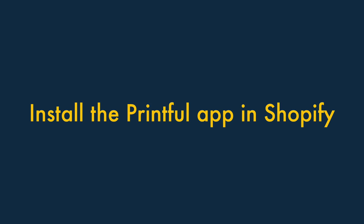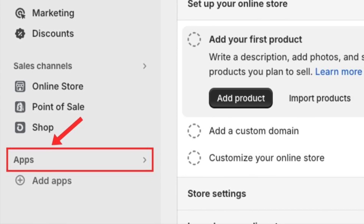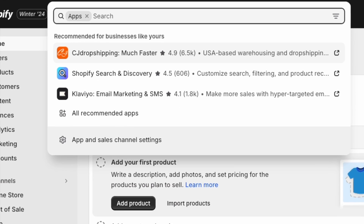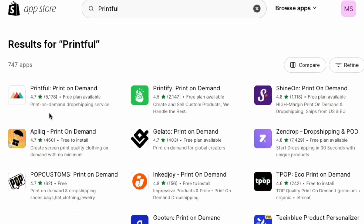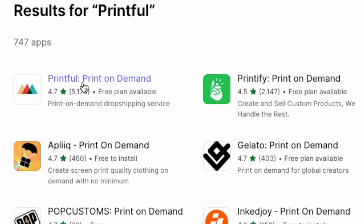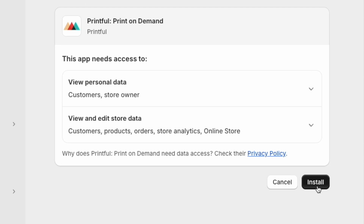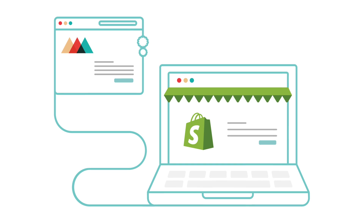Step 3: Install the Printful app in Shopify. Back over in your Shopify account, click on the Apps section in the Shopify dashboard. This opens a search box at the top of the screen. Enter the word Printful and hit Return. This will bring you to the Shopify App Store, where you'll see the Printful app at the top of the results. Click on the app, then click Install. Finally, in your Shopify store admin, click Install one last time. This will add the Printful app to your Shopify store.